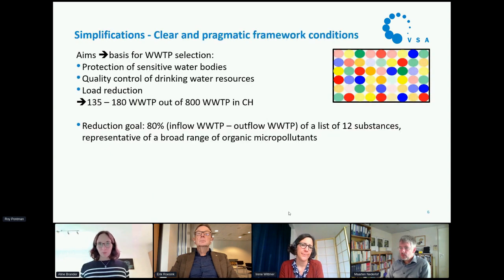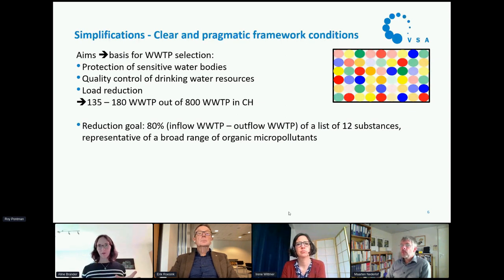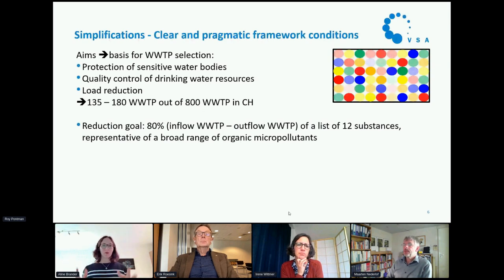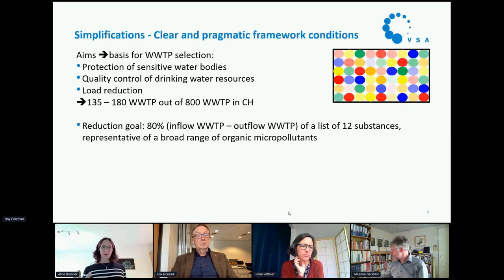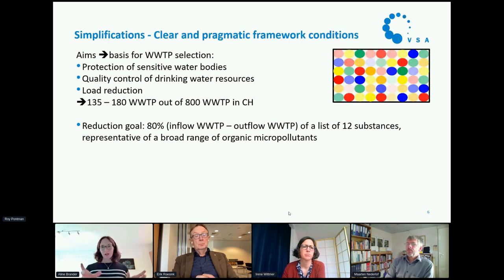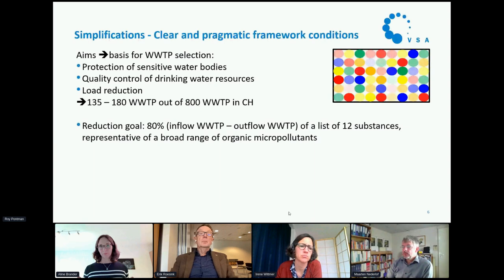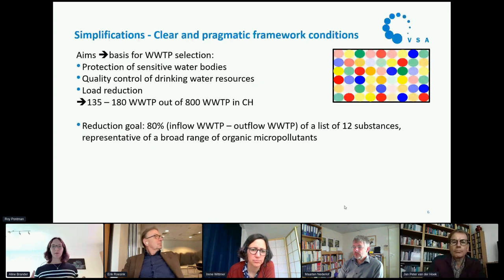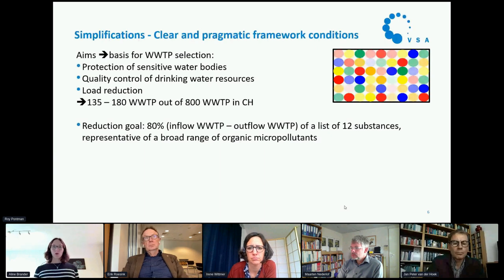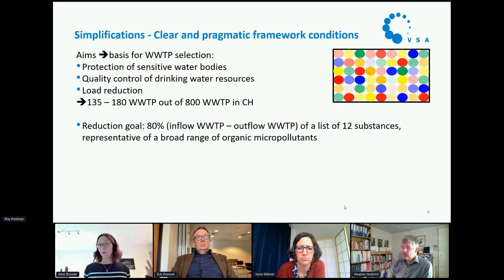It is very important to have clear and pragmatic framework conditions — to simplify the problem because it's so complicated with so many substances. In Switzerland, we have three aims: protect water, protect sensitive water bodies, quality control of drinking water sources, and load reduction. With these three aims, 135 to 180 plants out of 800 total will be upgraded — only where it makes most sense. The reduction goal is 80% in Switzerland, and we measure only 12 substances as indicator substances to show that we can also eliminate a broad range of substances.